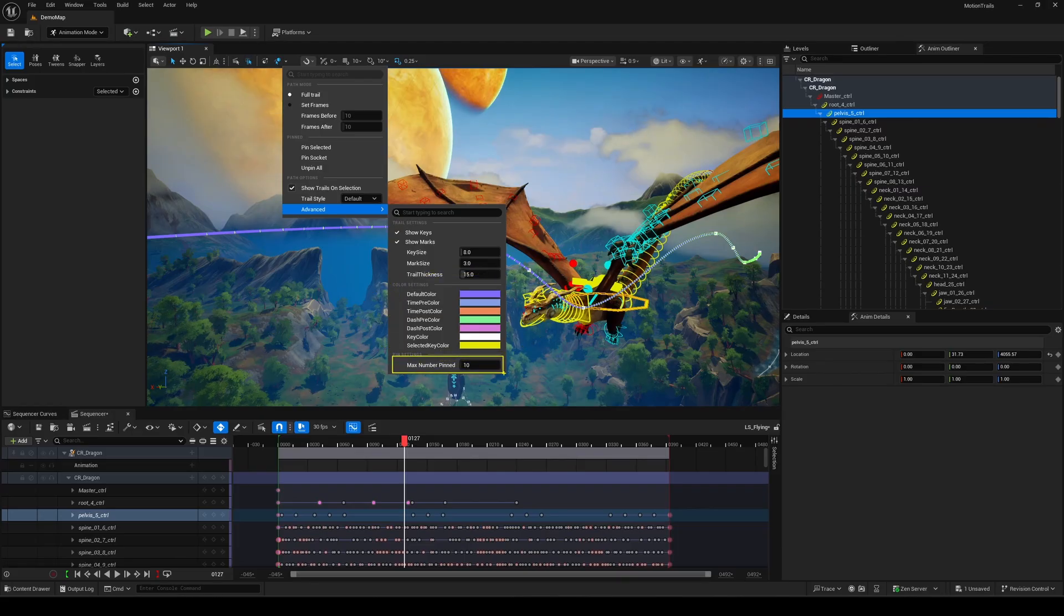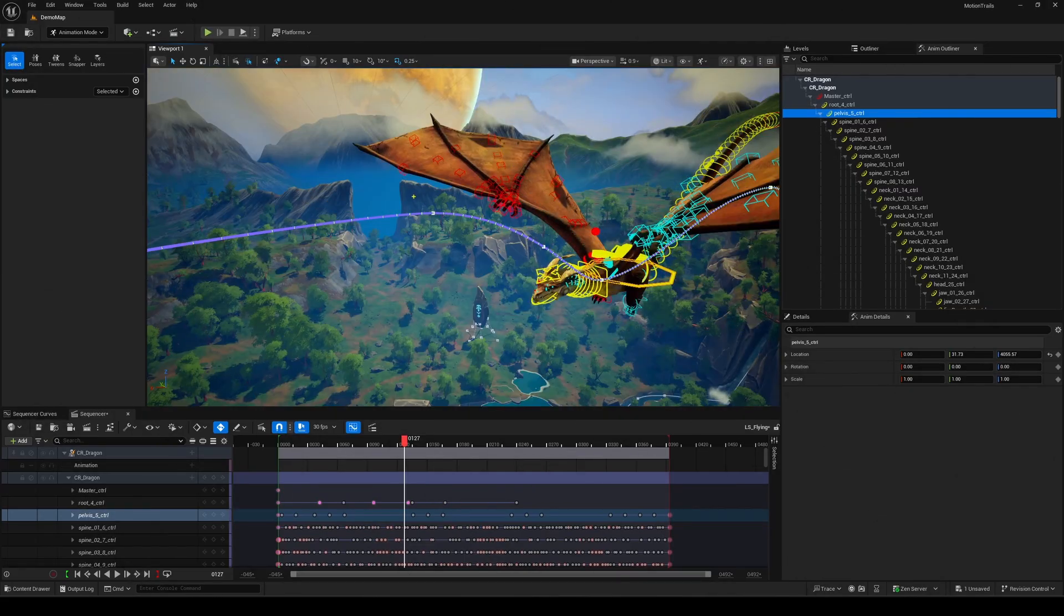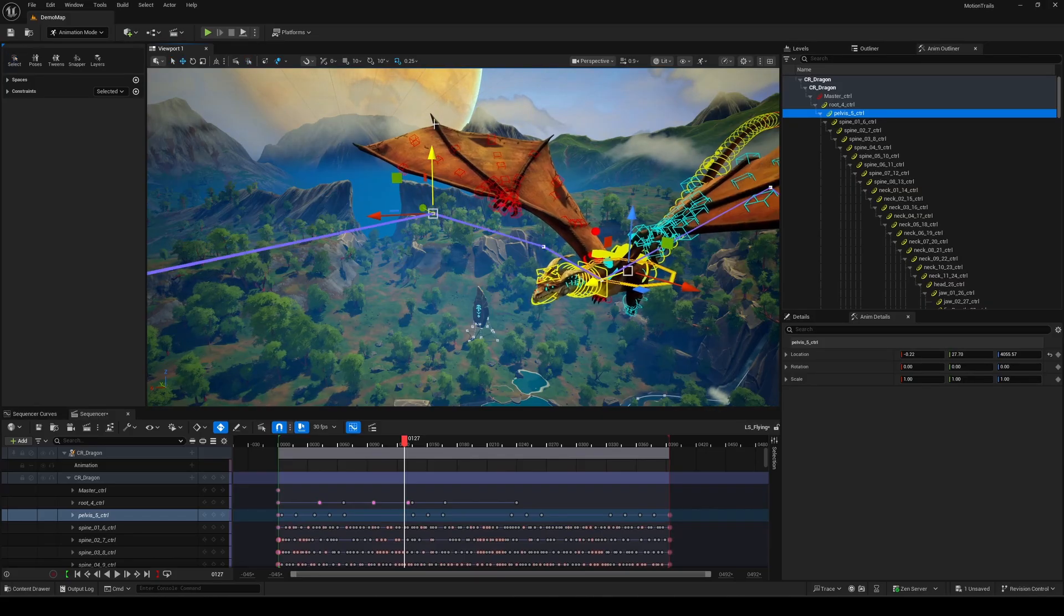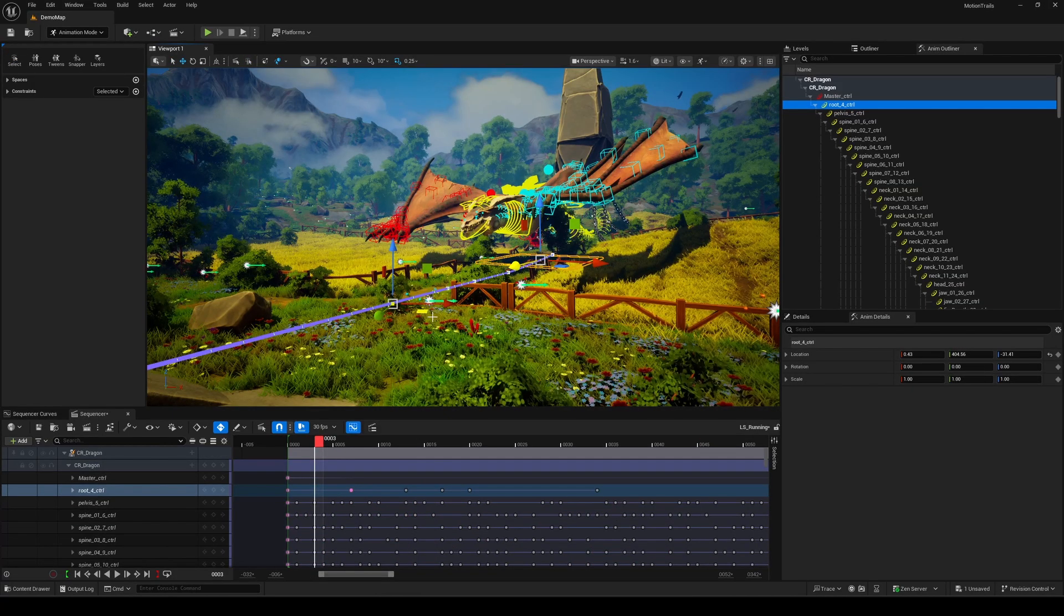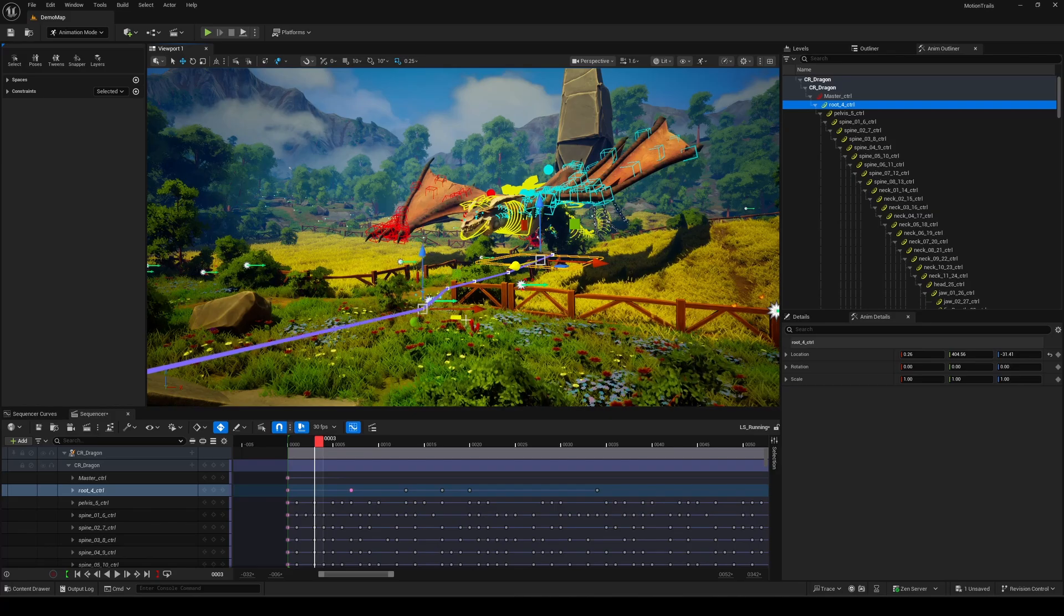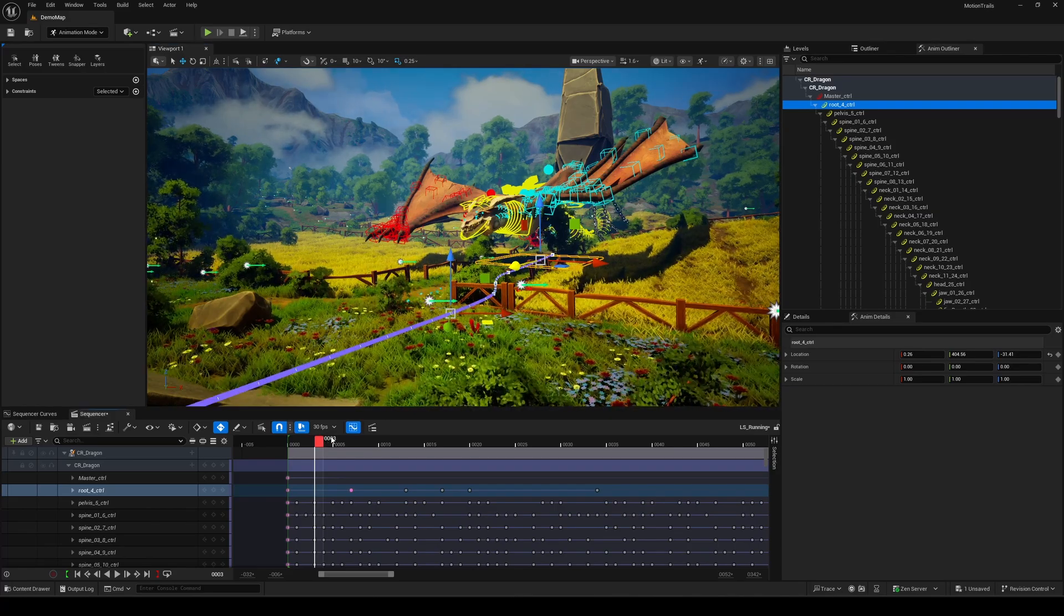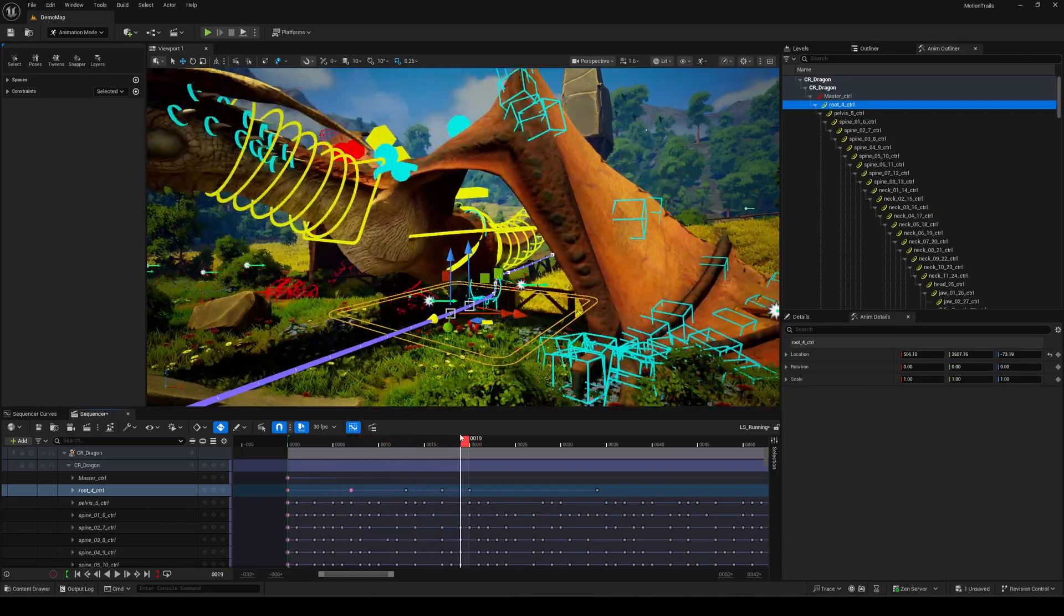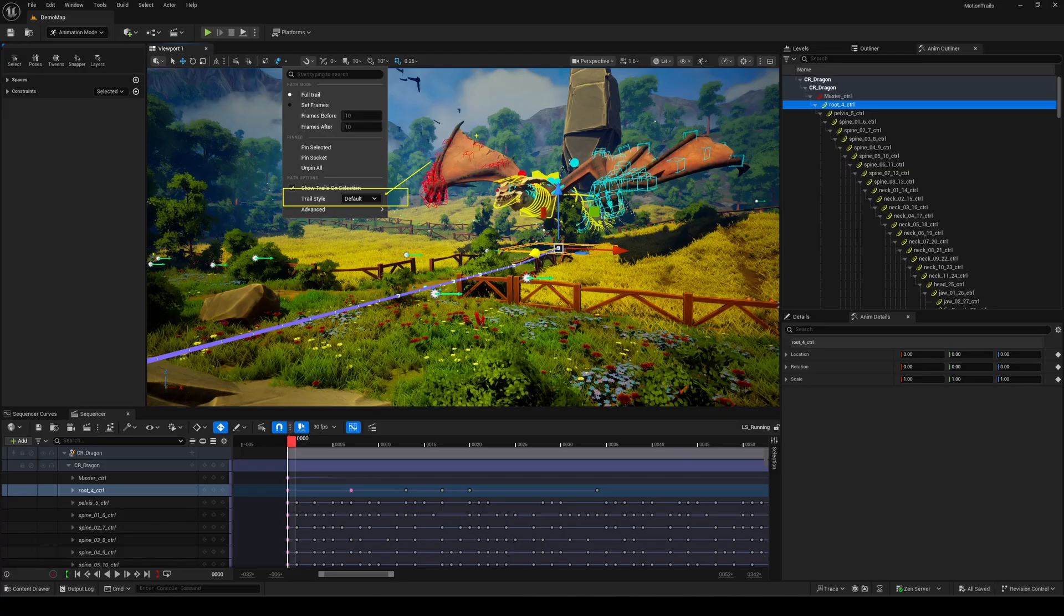The pin settings connect to something I'll show in a sec. But first, and maybe the most exciting thing, just like in other DCC tools, you can now select and adjust keys directly on the trail. That alone makes animation way easier and more intuitive in Unreal. It's such a welcome addition.